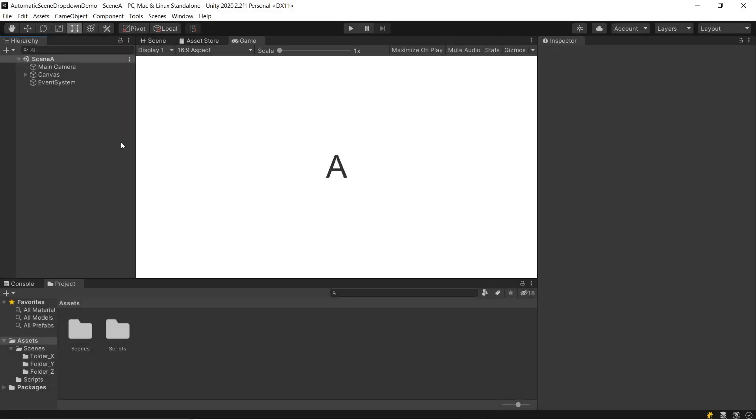Hey everyone! Today I'm going to be going over an approach I developed for quickly loading scenes in the Unity Editor without using the Project tab.